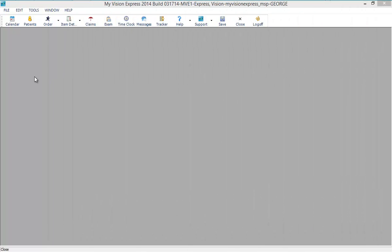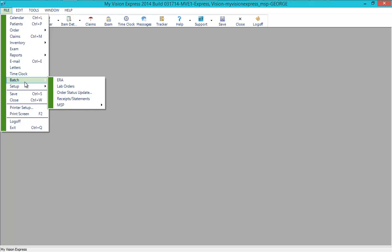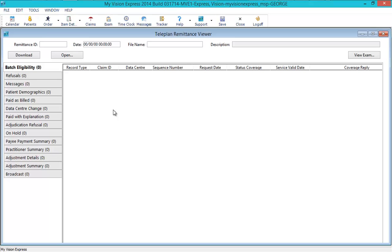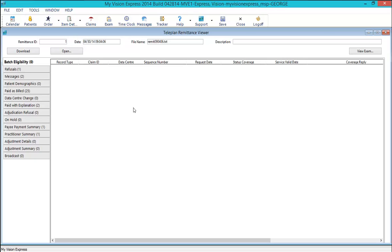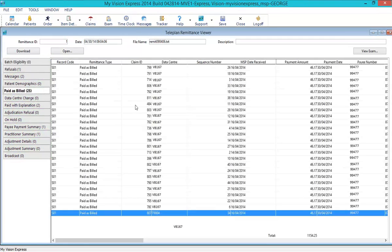To download remittance files, go to File, Batch, MSP, Reconciliations. Click on the Download button in the Teleplan Remittance Viewer or click Open to view previously downloaded files. Once downloaded, the file is separated into different tabs to view. The payments for the paid claims will automatically be posted to the patient's orders.